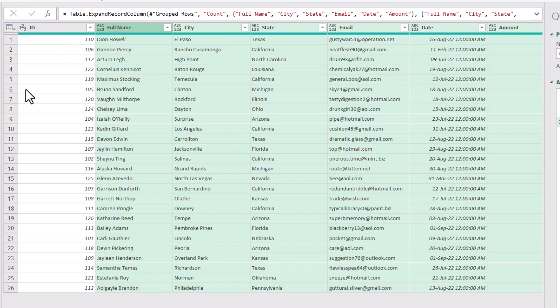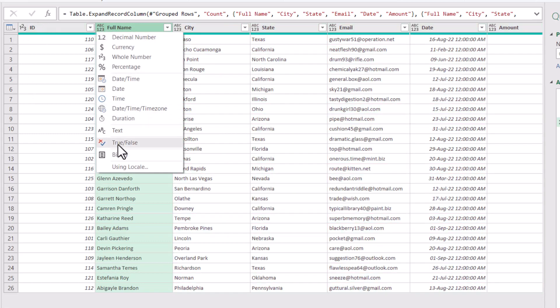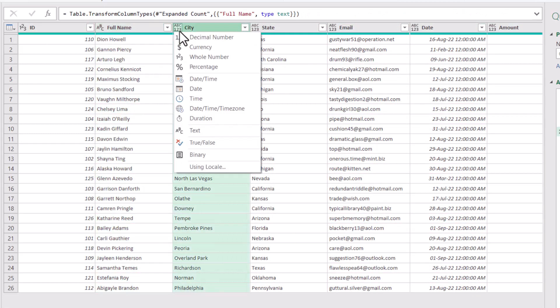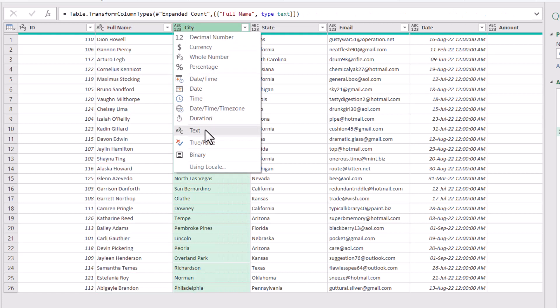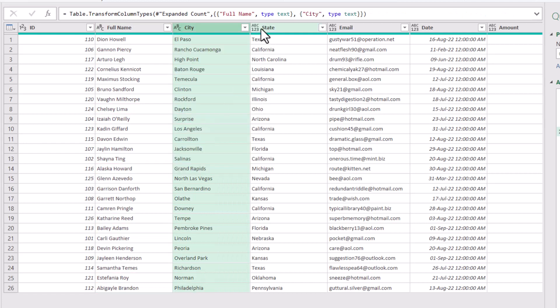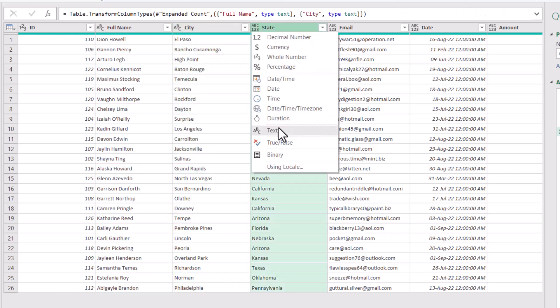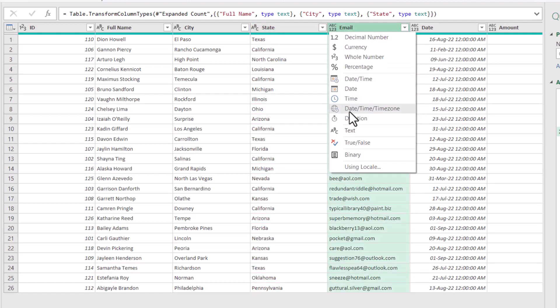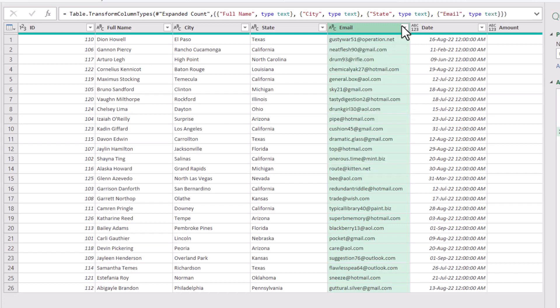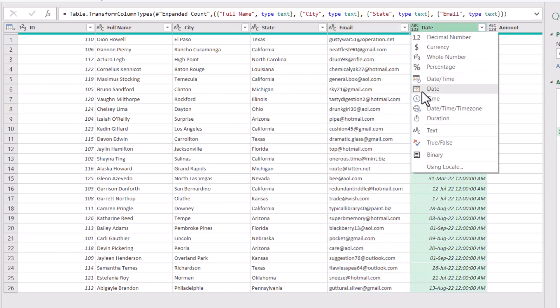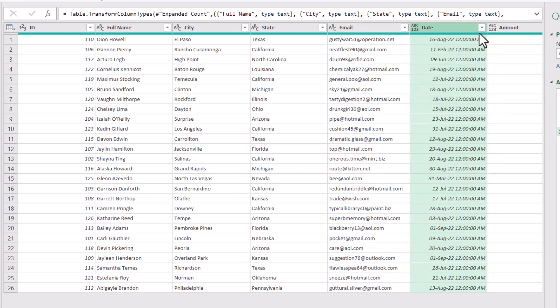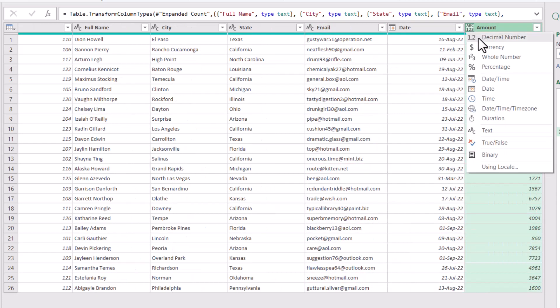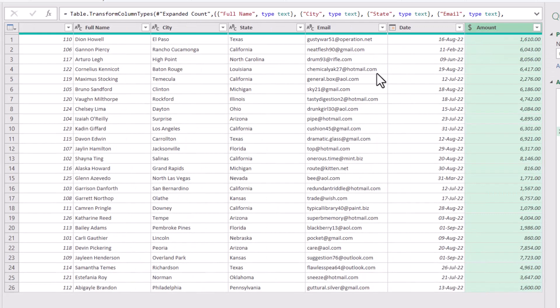I can look at the data type. For the ID, that's a whole number. For the full name, I want it text. And then for the city, it should be text. There are different ways of changing the data type. I can let Power Query detect the data type automatically. And for the email, I'm going to select text as well. For the date, of course, that's a date field. And for the amount, I change it to currency.